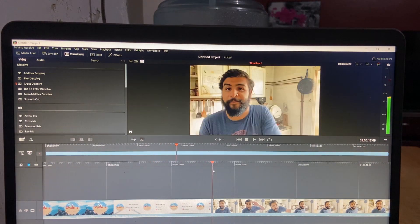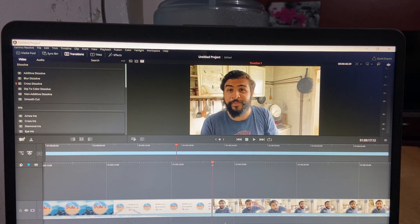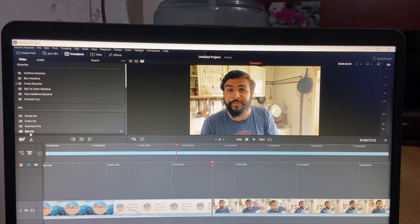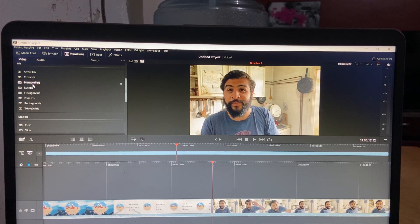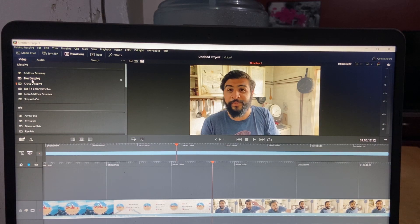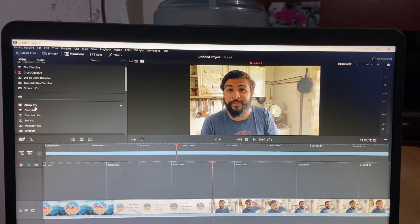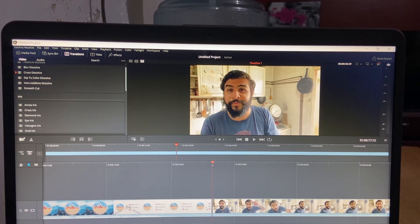In this video we have an effect — a transition effect. Click here on the main theme of transition. There are many transitions available here: Blur Dissolve, Cross Dissolve, Arrow Iris, Cross Iris. These are available. If we click this — we don't click it yet. That's what we will do.